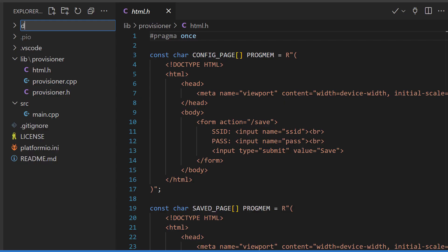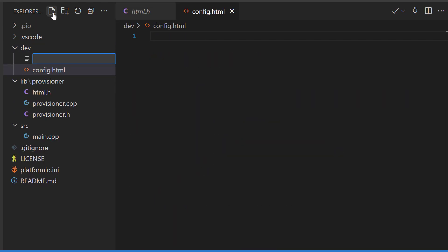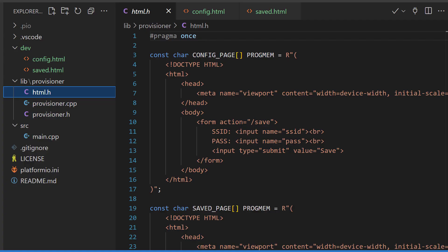I'll create a dev folder and add two new files here, a config HTML and a saved HTML. Then, of course, you can guess I'll copy this code over to those files so that we can edit it.